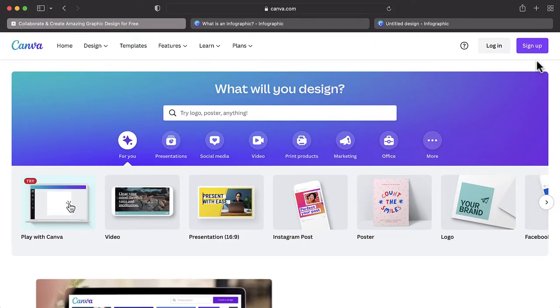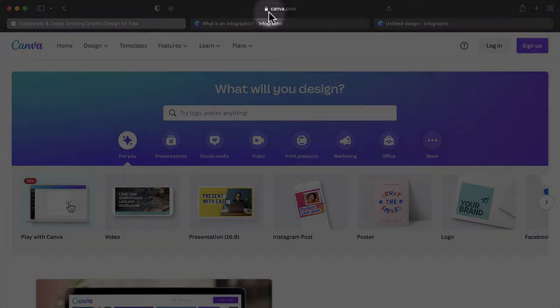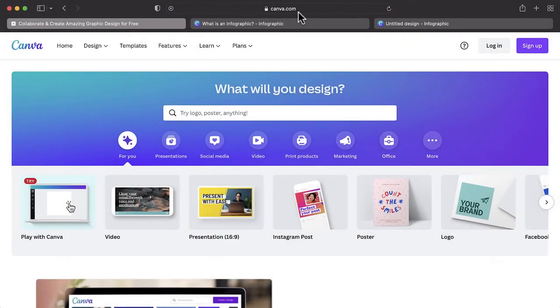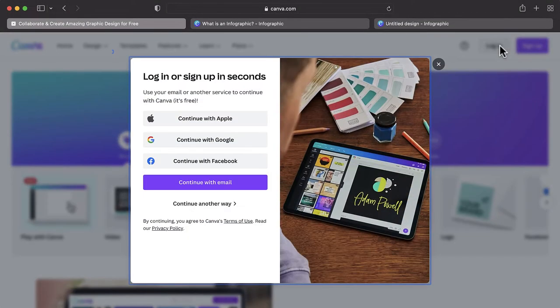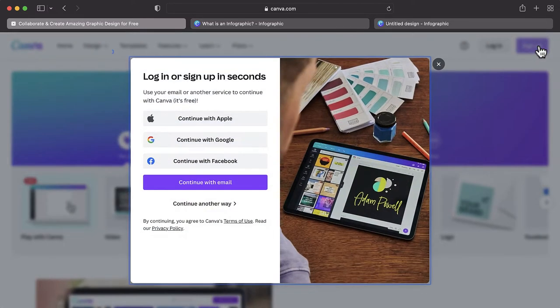To begin creating in Canva, you need to first login to your account. Go to www.canva.com and press login if you already have an account. If not, you will need to create one. To do this, click the Sign Up button.